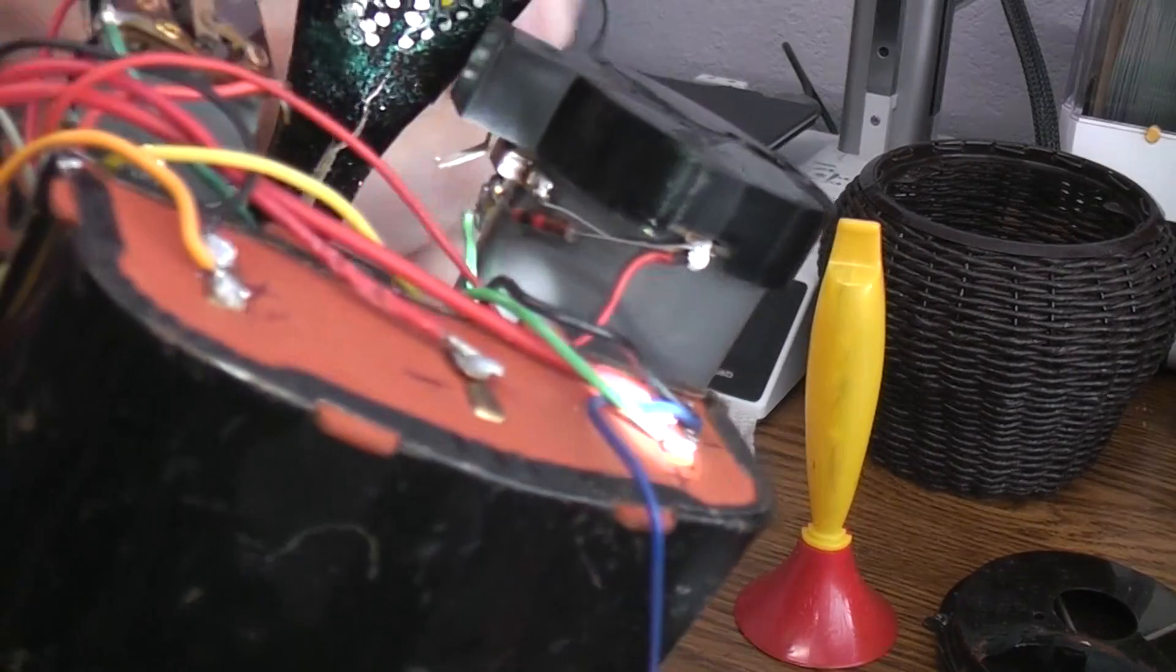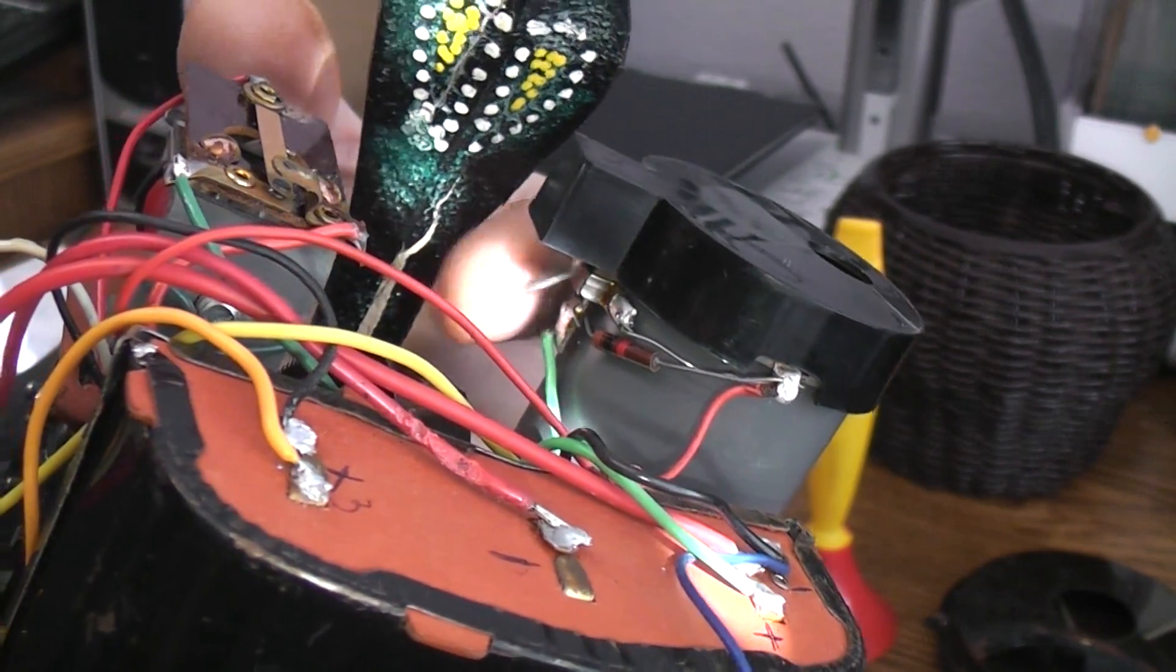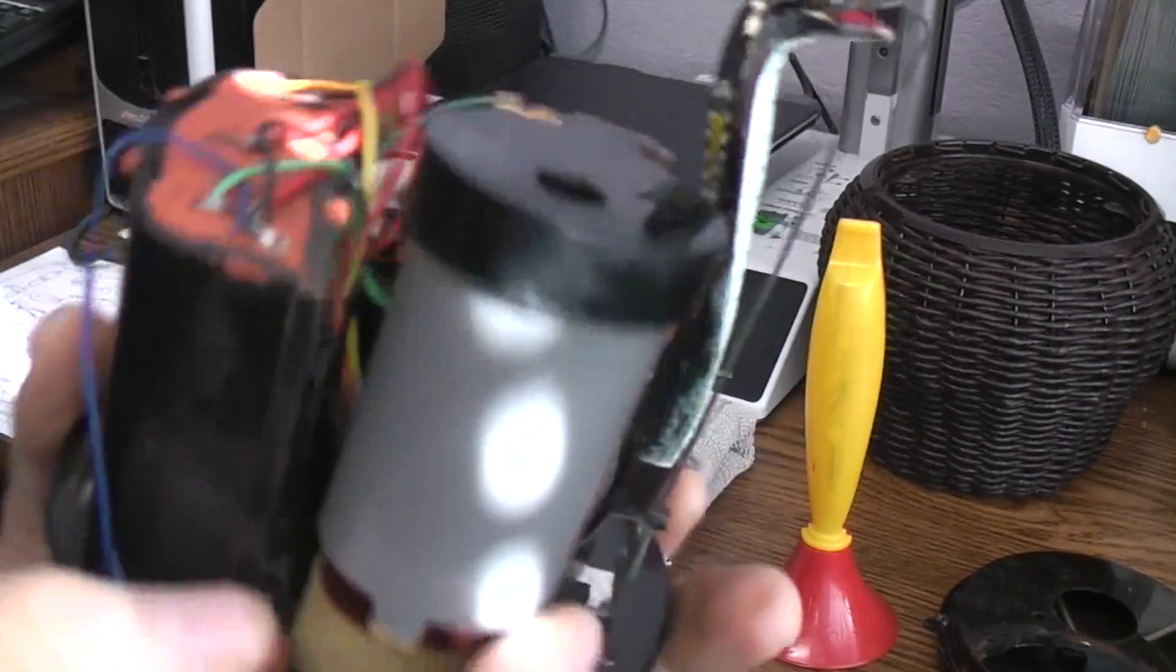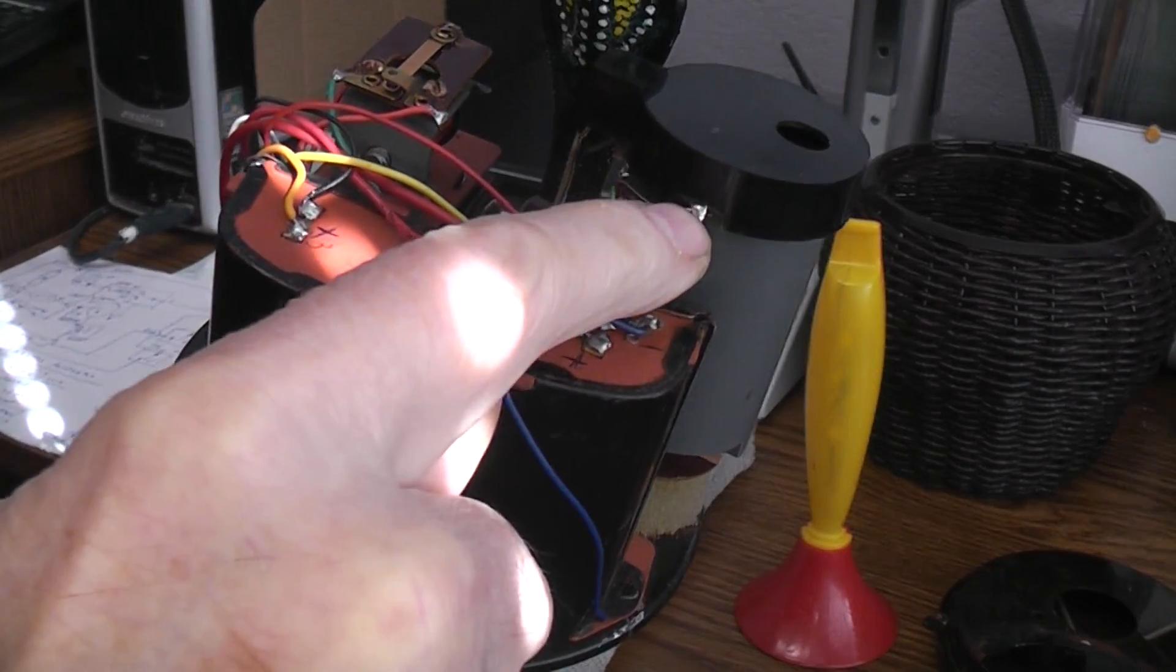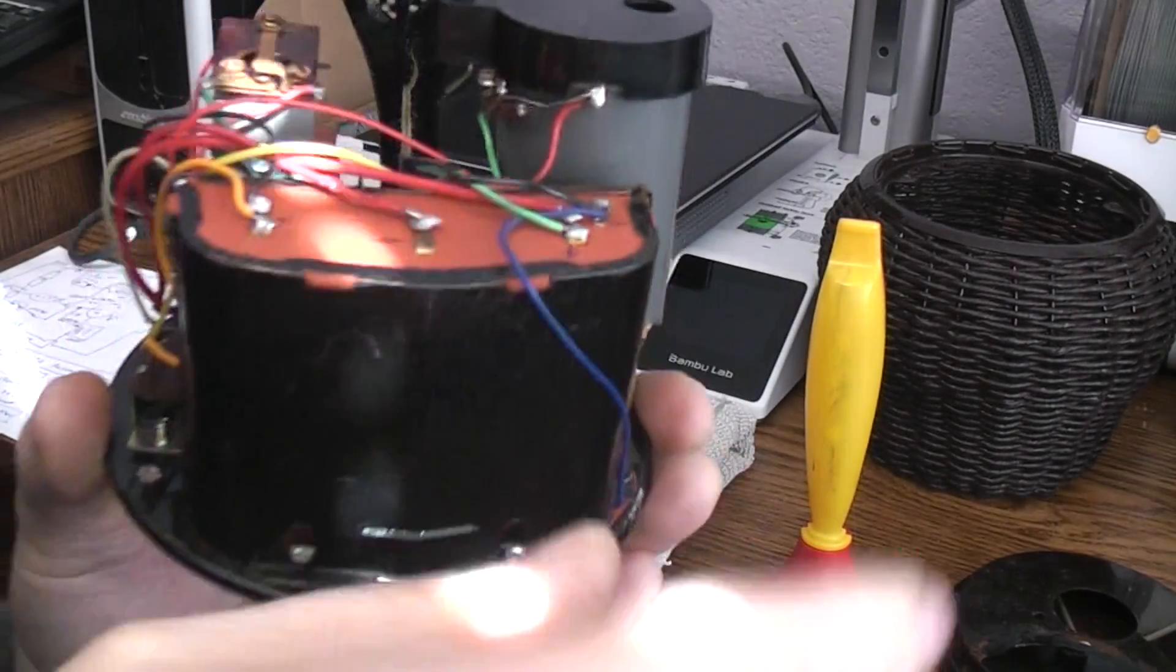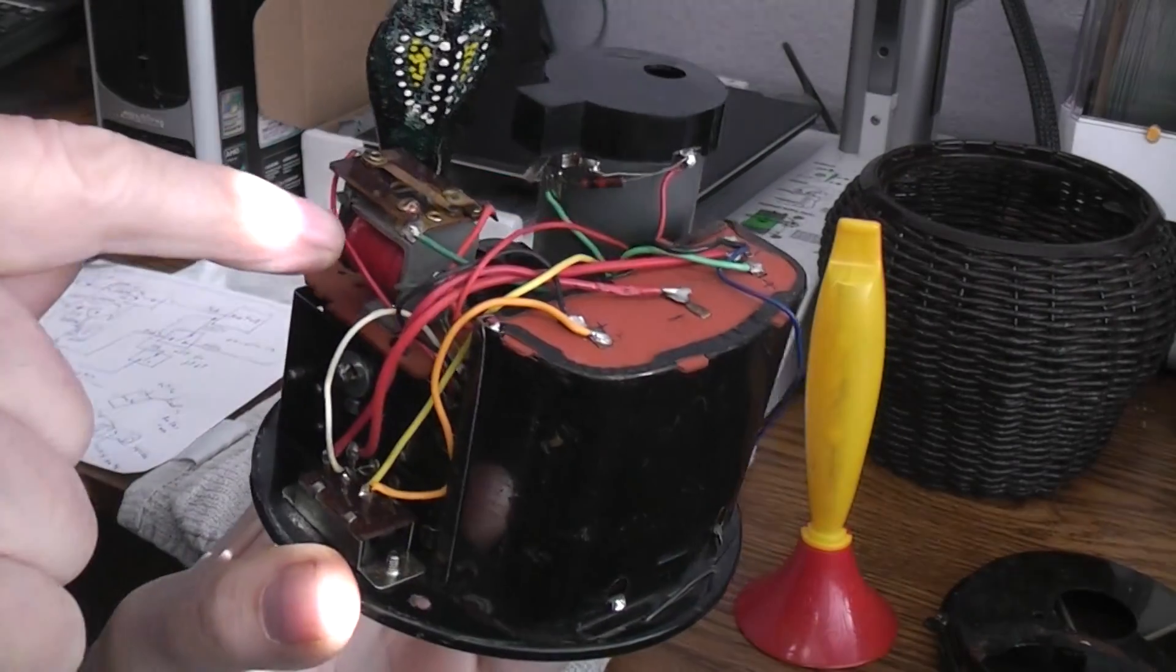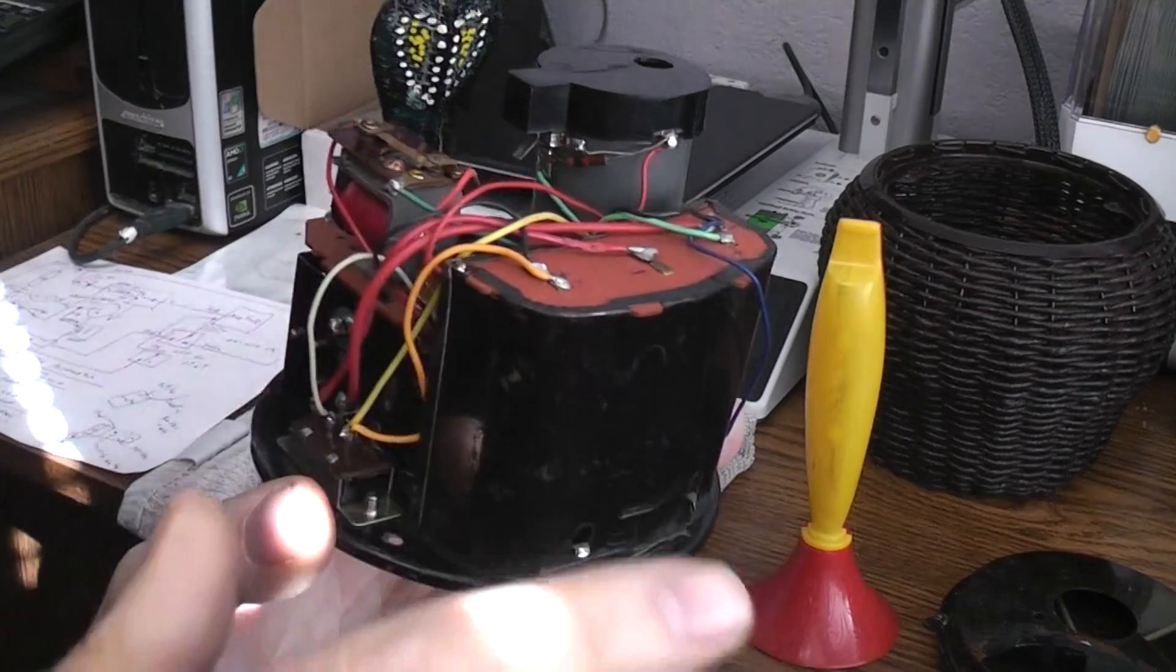That lever-looking thing is the backside of the contact. It's just a contact that gravity is pulling down onto this metal disc, so you have a contact there and a contact there. When those two contacts are touching, which is when there's no sound, this relay is turned on.